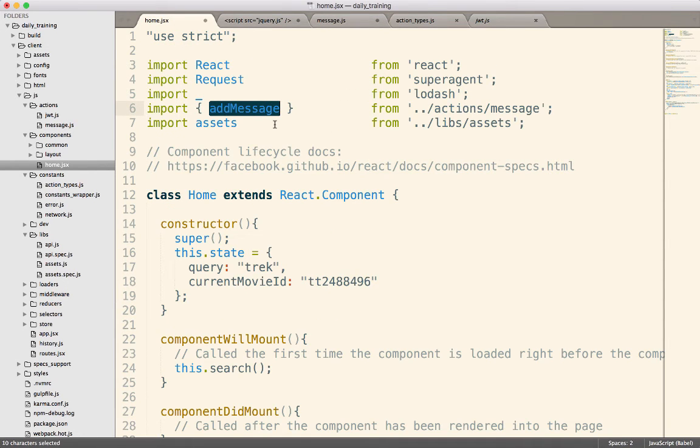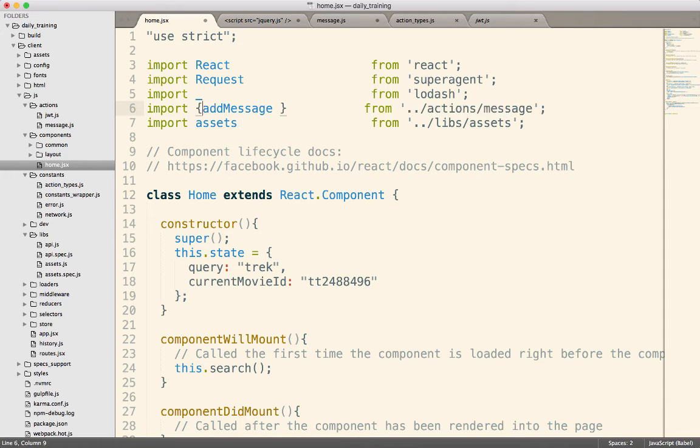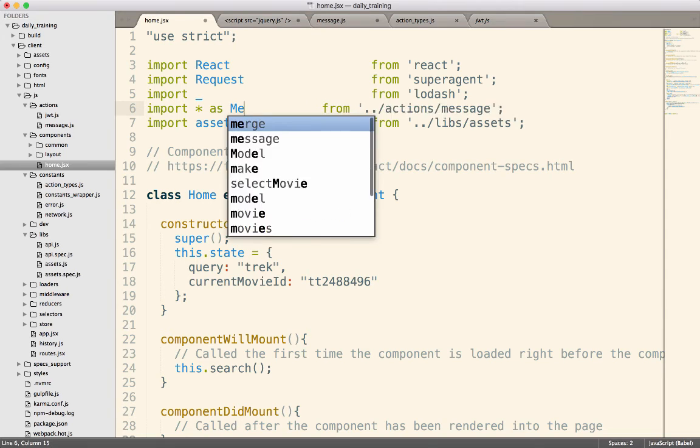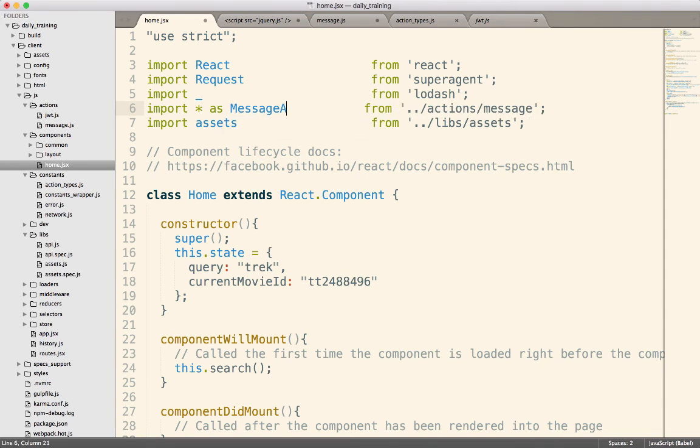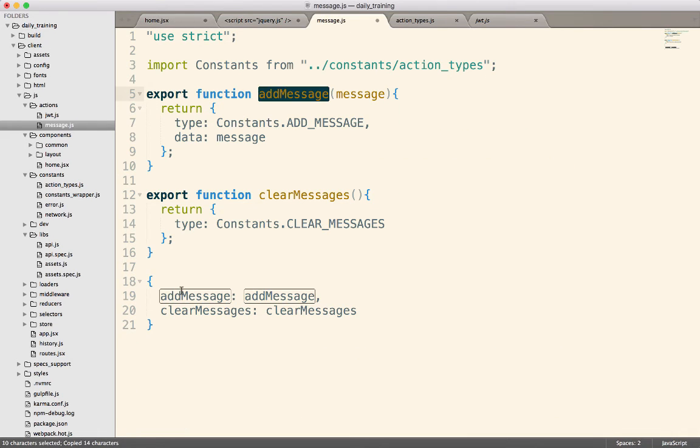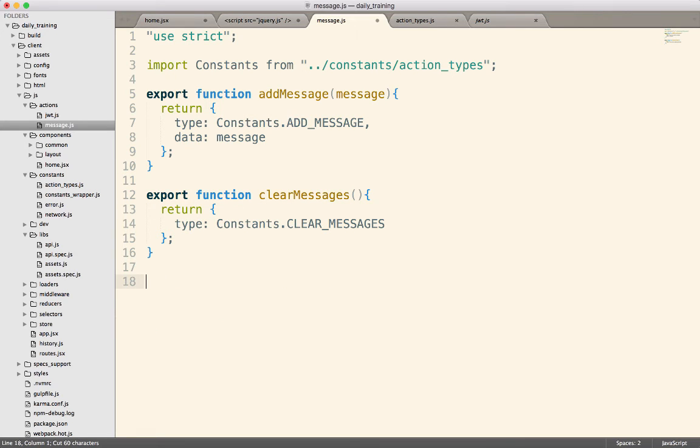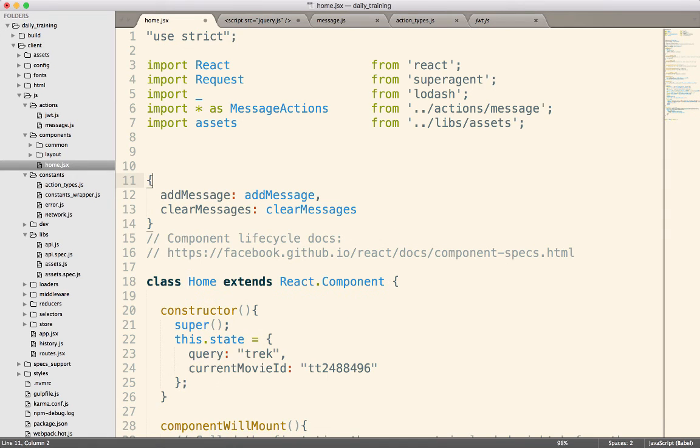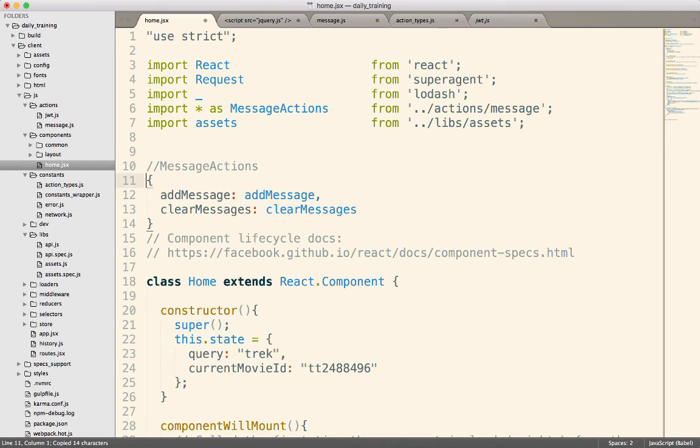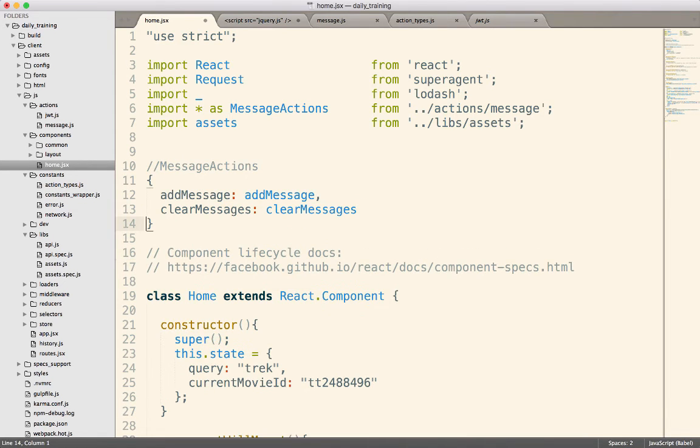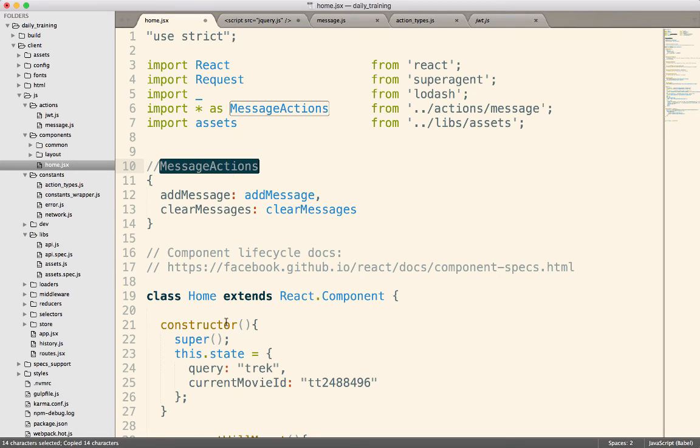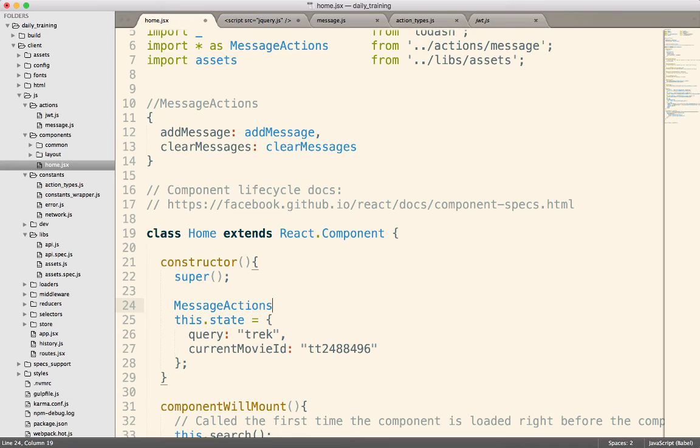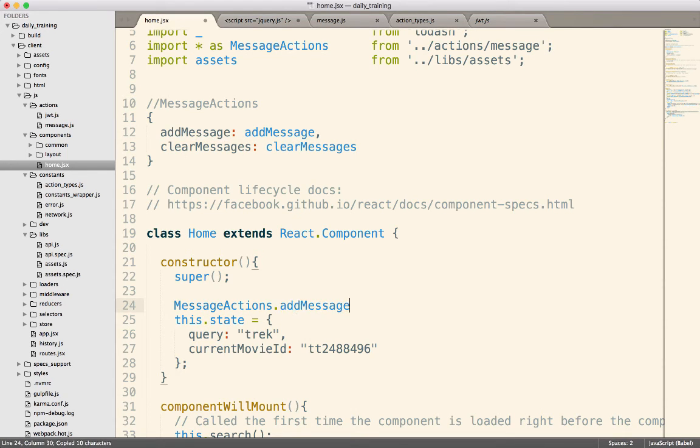Now the question becomes, well, what if I actually want all of the methods? And we can do that too. So I can say import star, meaning everything, as message actions from that module. And now this message actions is basically this guy right here. So if I come over into this other file, message actions is going to look like this right here. So then I can use that in my code. If I want to call one of those functions down in here, wherever I'm going to do that, I could do message actions dot add message and call the function.